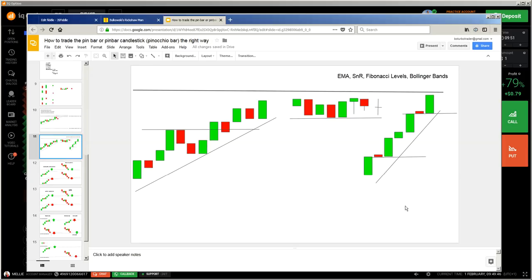Watch the video about market conditions. Here you have a healthy market where you can expect that all candlesticks do what you expect from them. Here you have a consolidation area where candlesticks do things you would not expect, because at the end it's a fight between support and resistance areas.